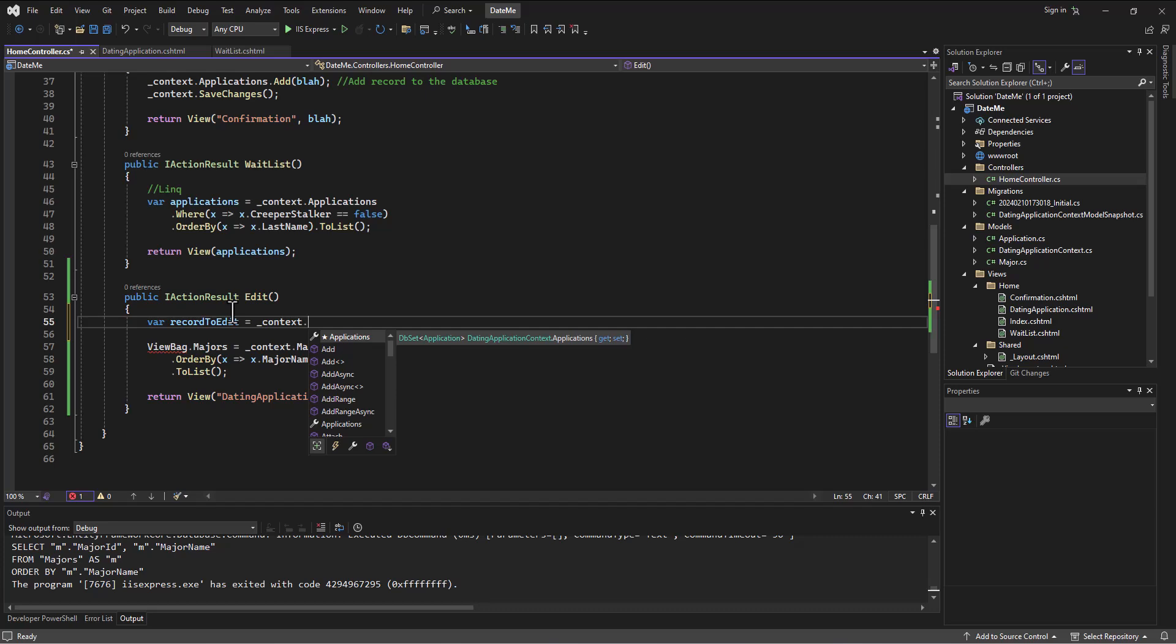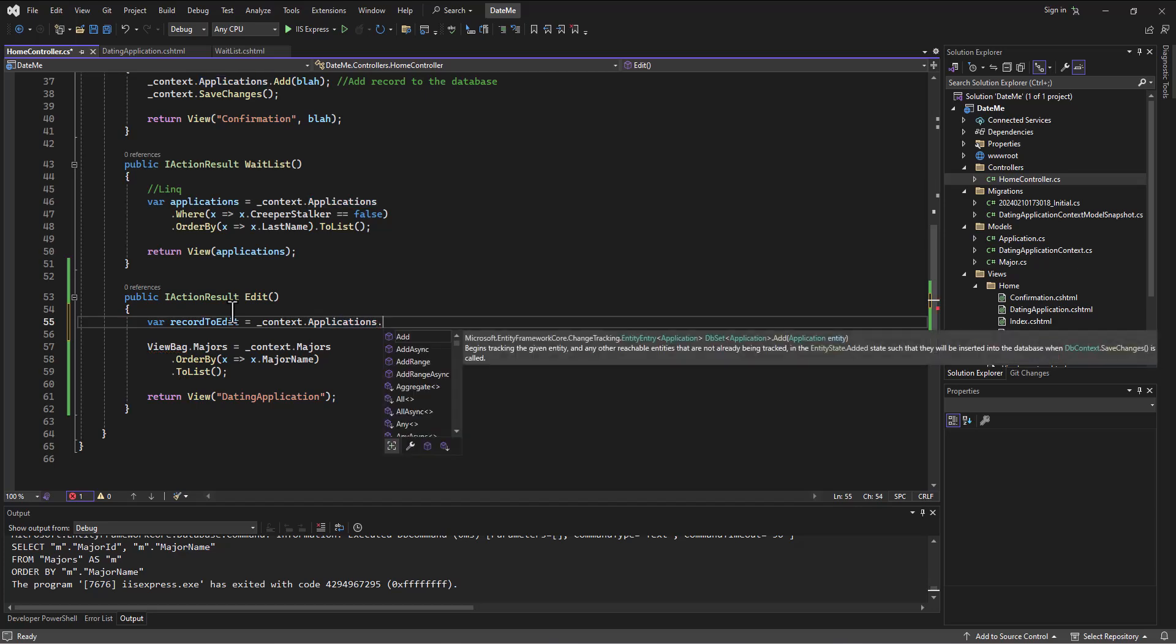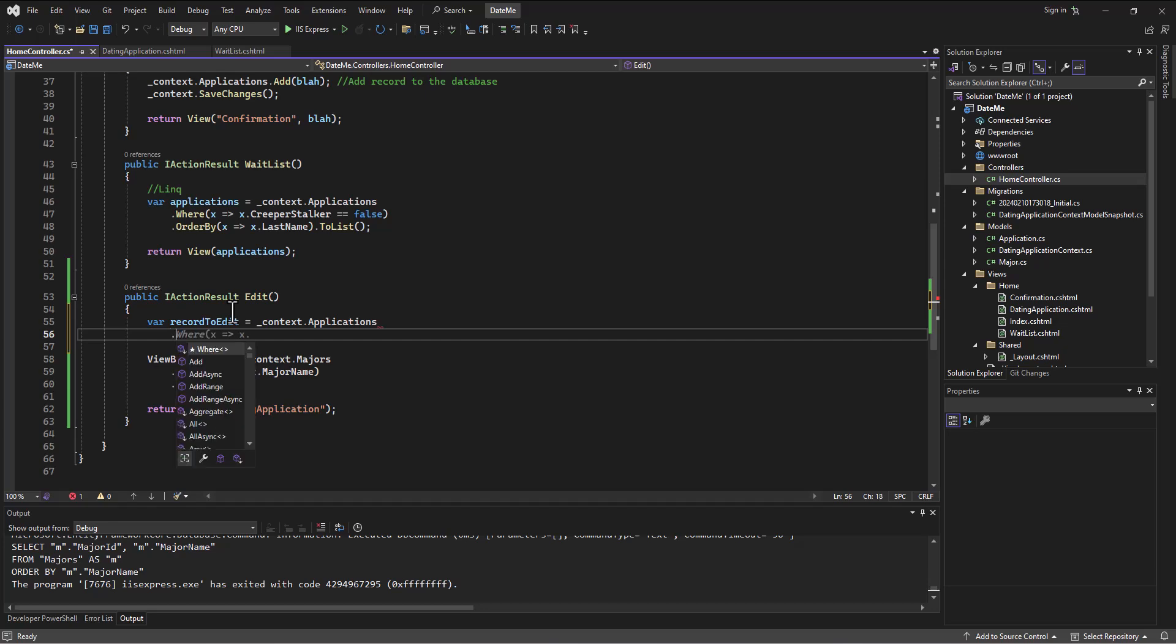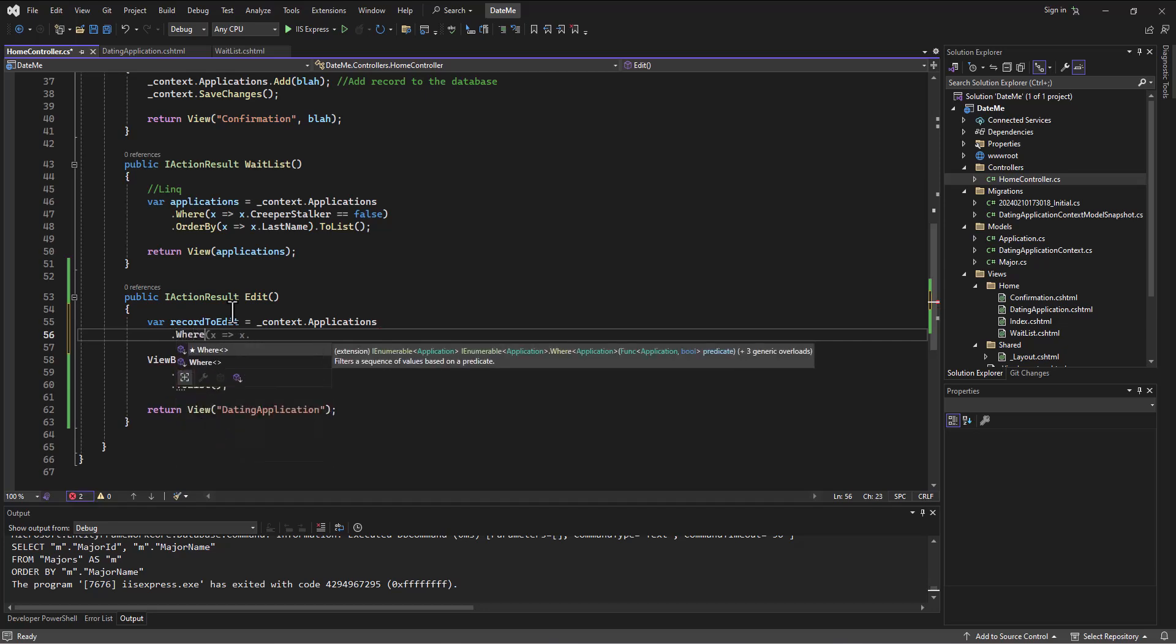And so at least that's the way I think about it. I don't know if a Microsoft person would say that is true. That's the way I think about it. We're going to go to the Applications table and we want to get the record where... what?